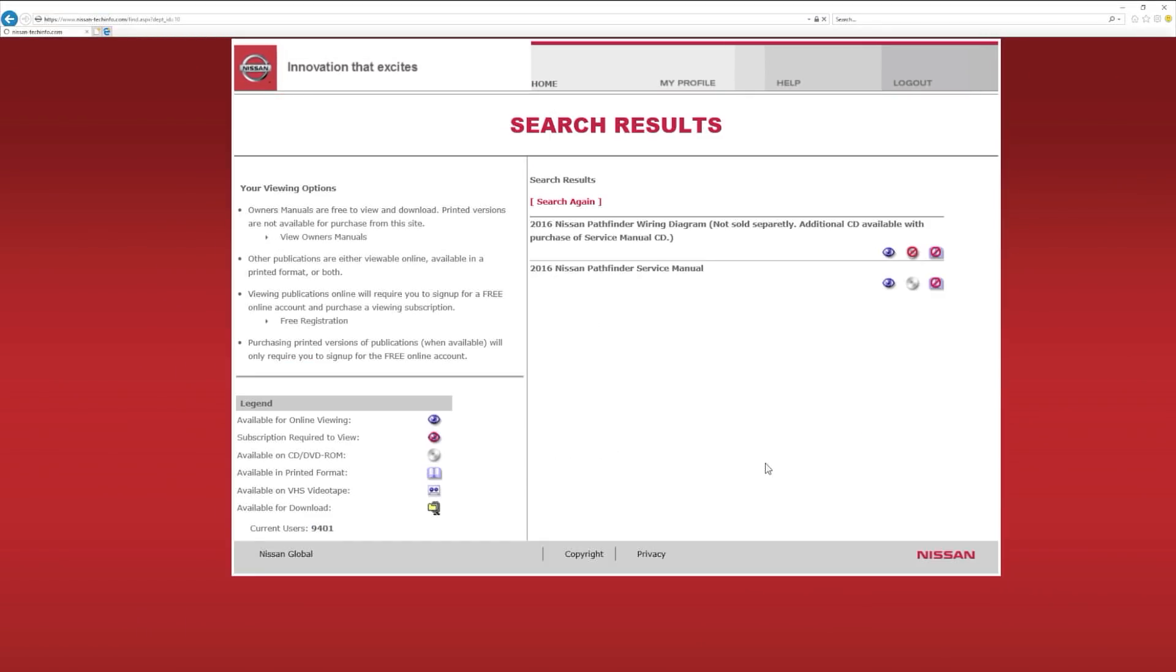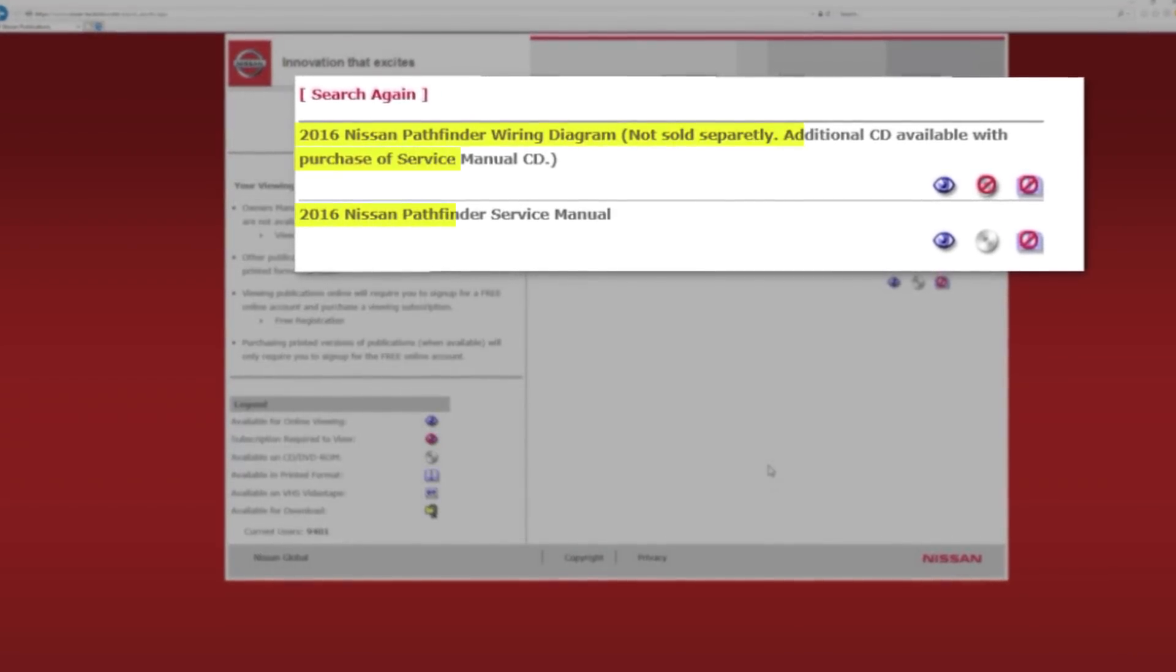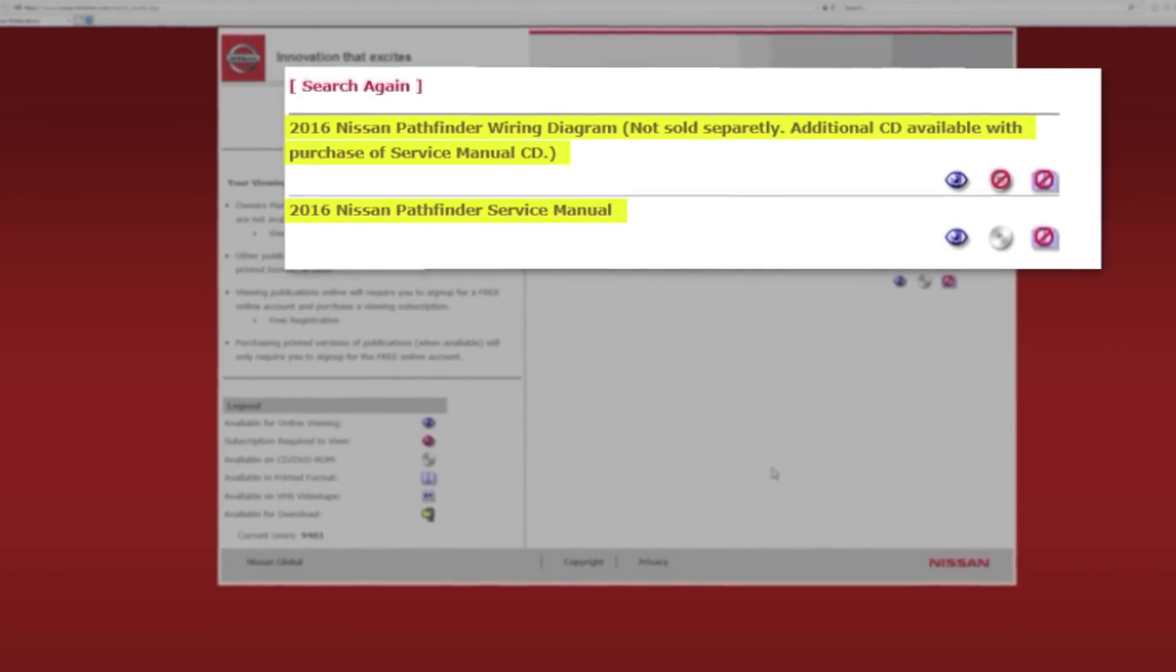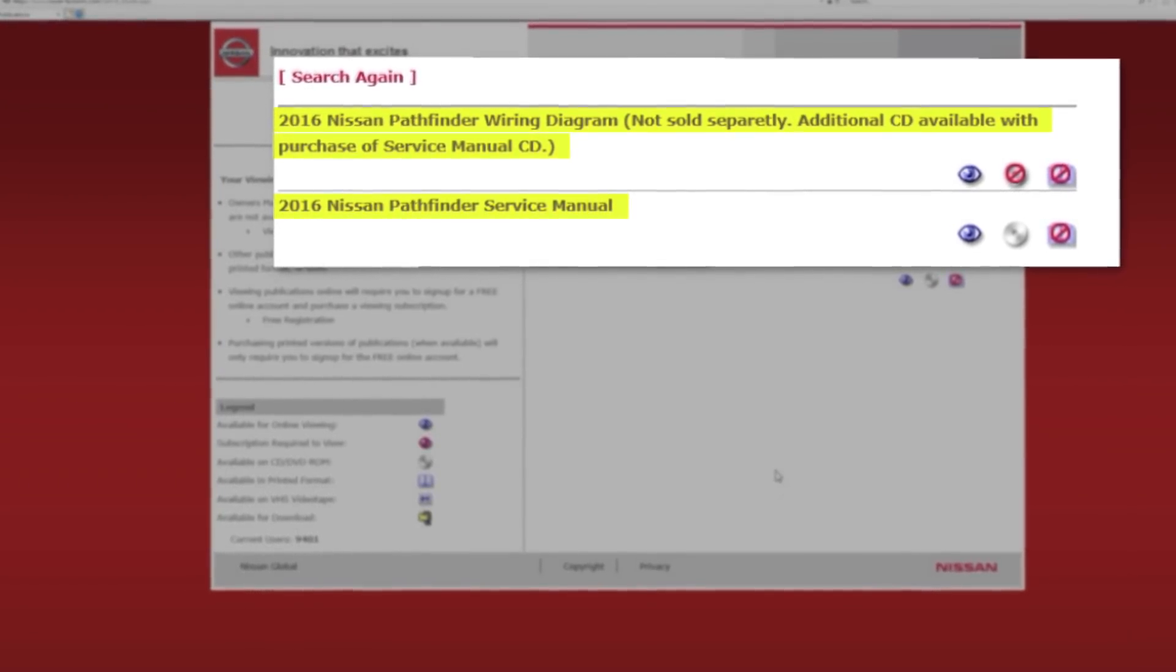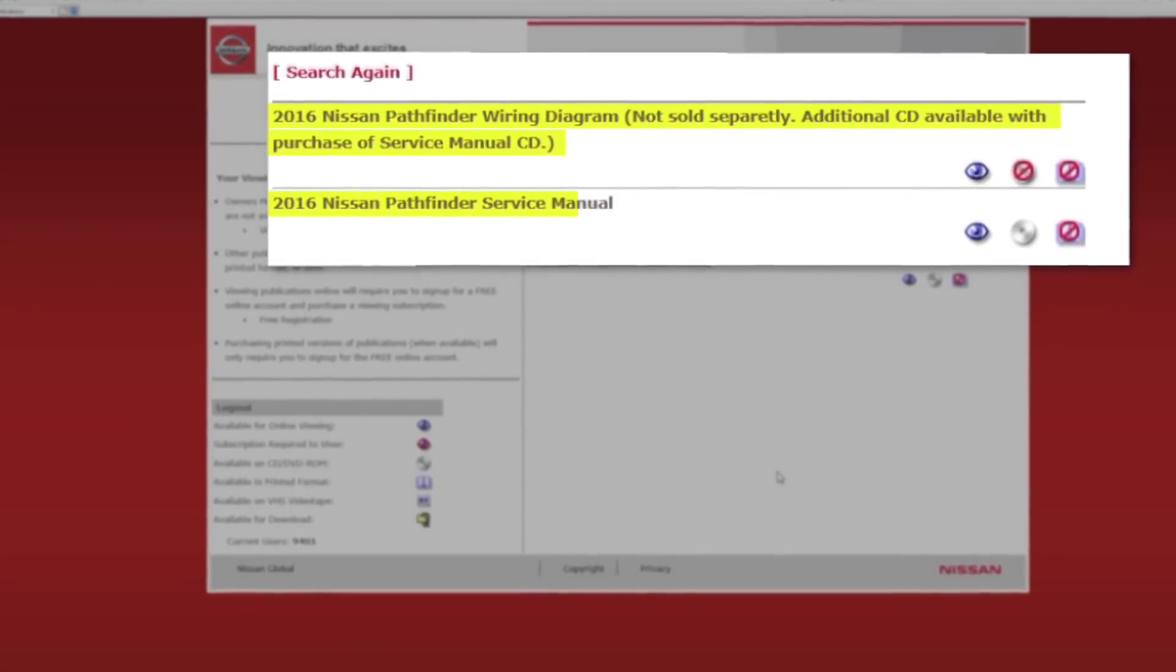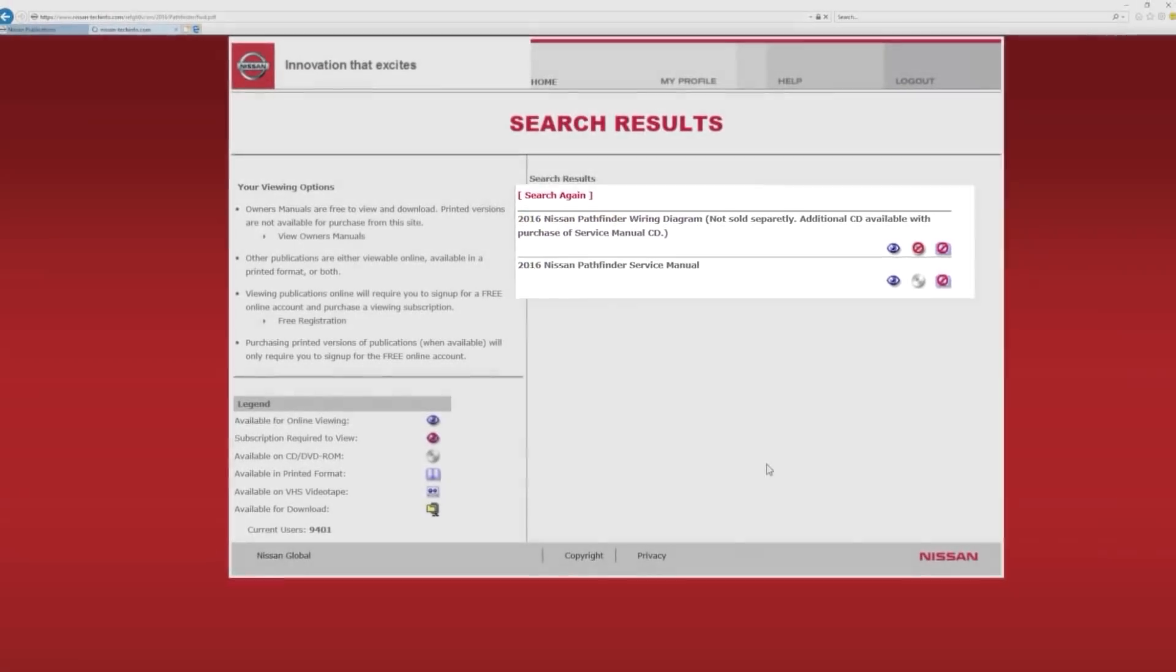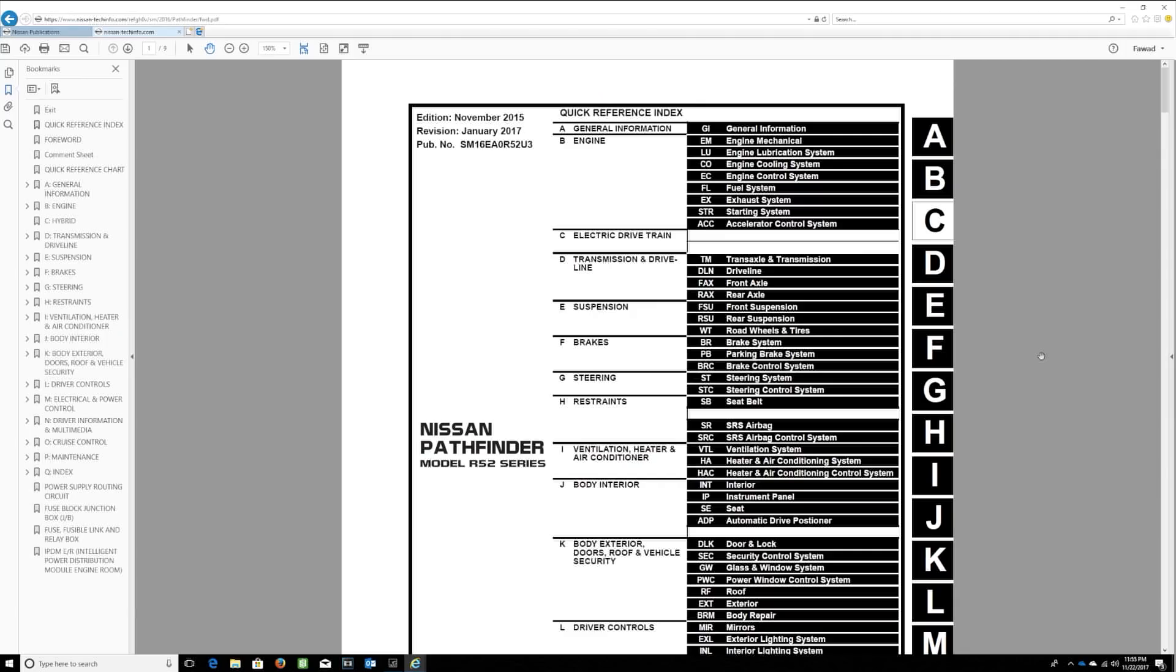You should now be looking at a Search Results page showing two items found. The top option is a wiring diagram for the vehicle, and the bottom option is the Service Manual. Select the blue eye icon next to the 2016 Nissan Pathfinder Service Manual.